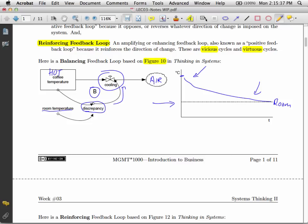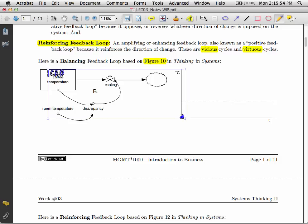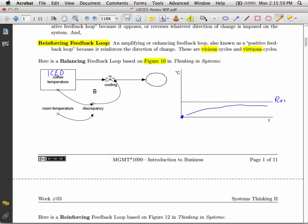Now, if we had something like iced coffee, for example, we'll get rid of this annotation. And if we had iced coffee, nice cold beverage, it's going to spontaneously warm up to room temperature. So again, this is my room temperature here, and instead of cooling, we'll have a heating effect.